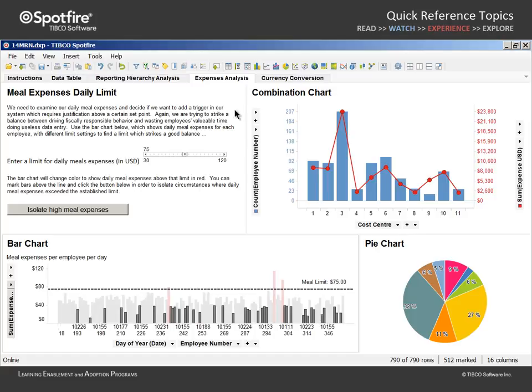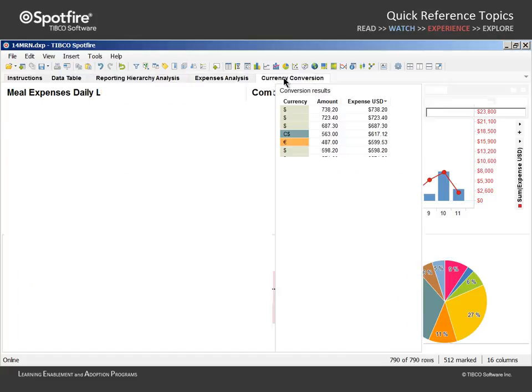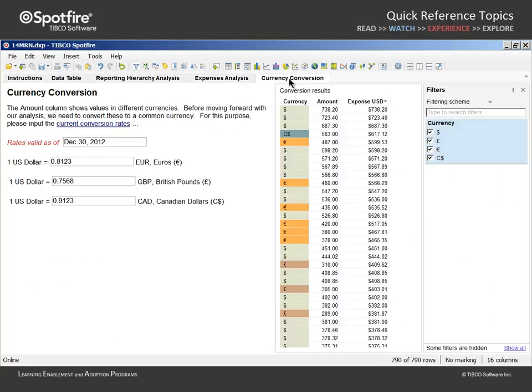On the next page, several property controls have been created in order to convert all expense amounts to U.S. dollars. You can see that our currency conversion rates have not been updated since December 2012. Before we change these values.